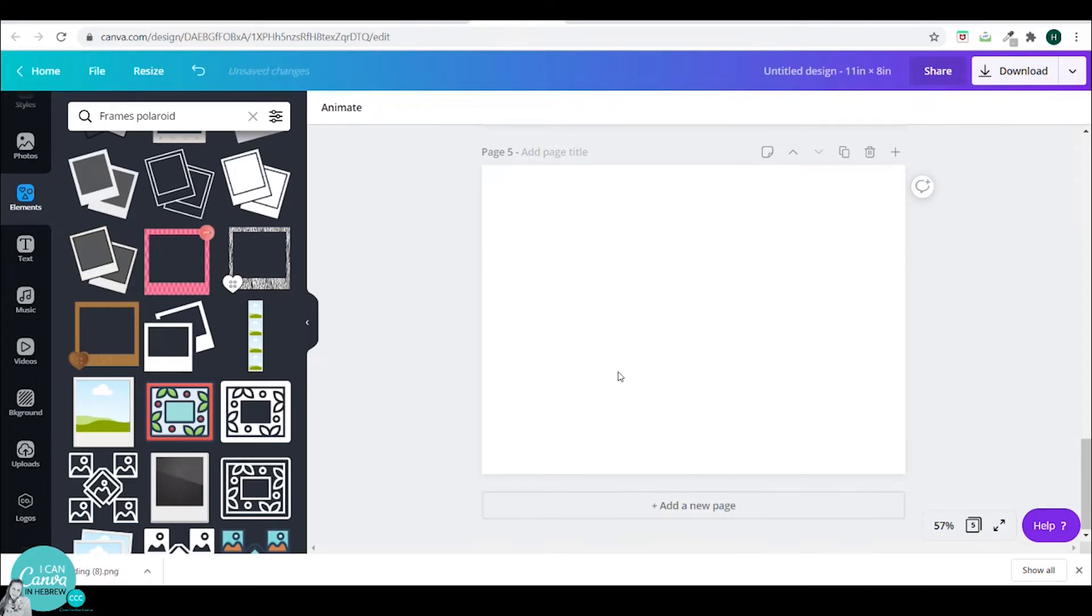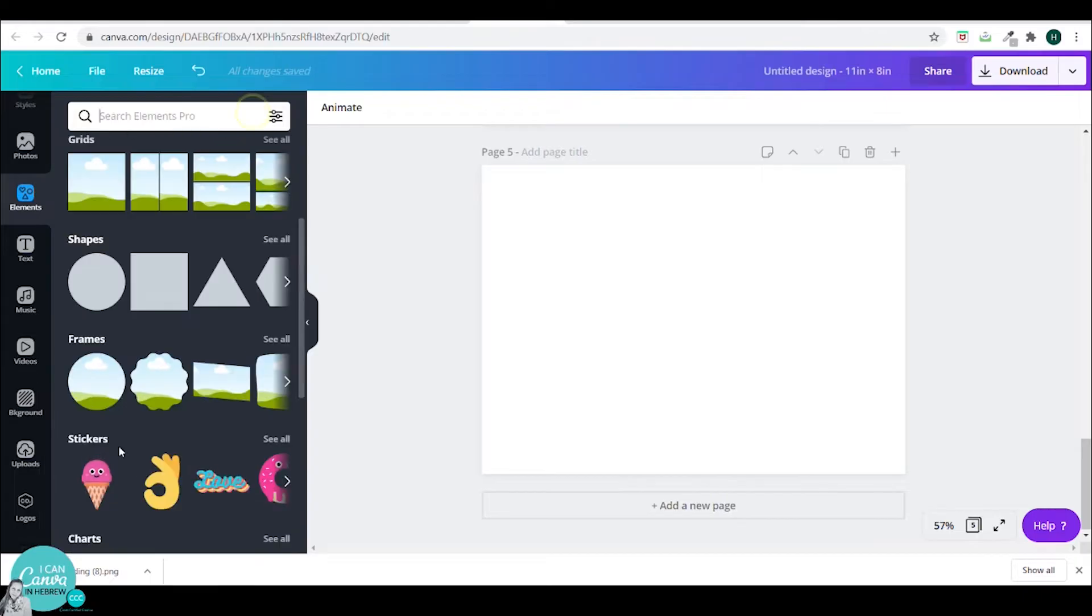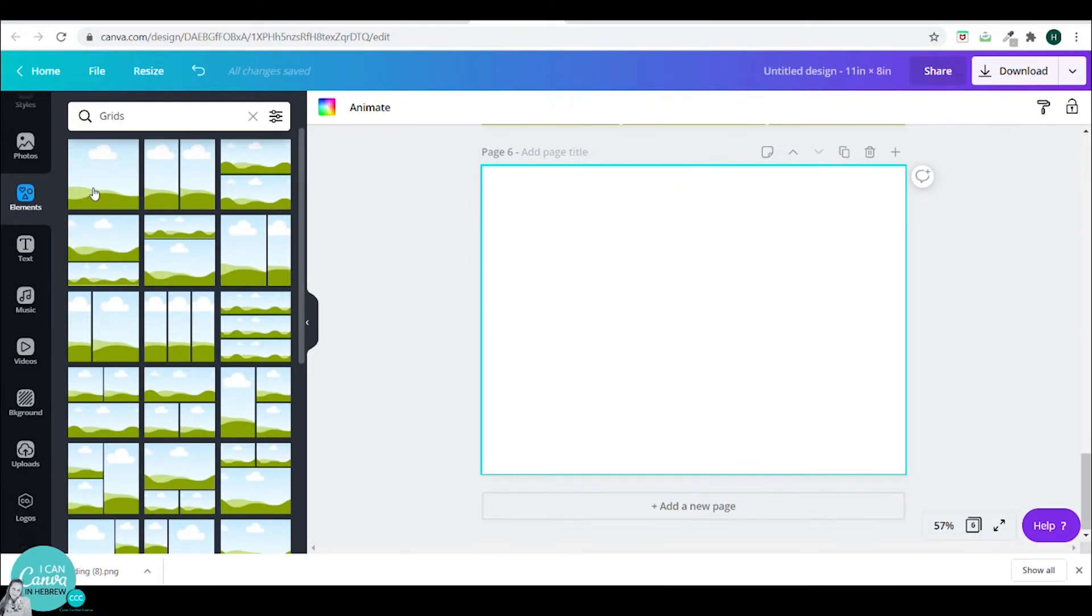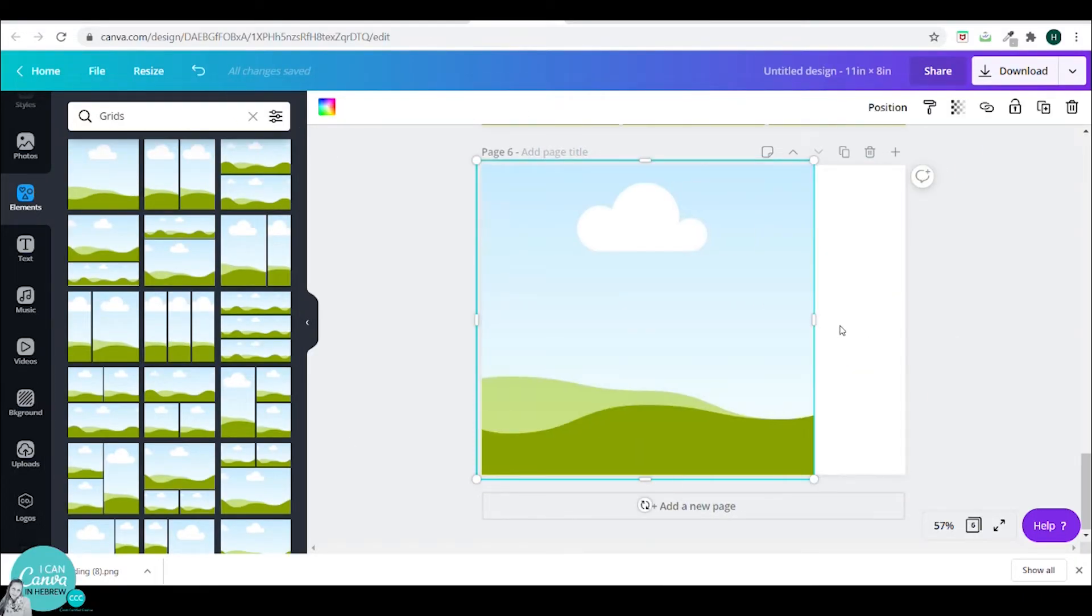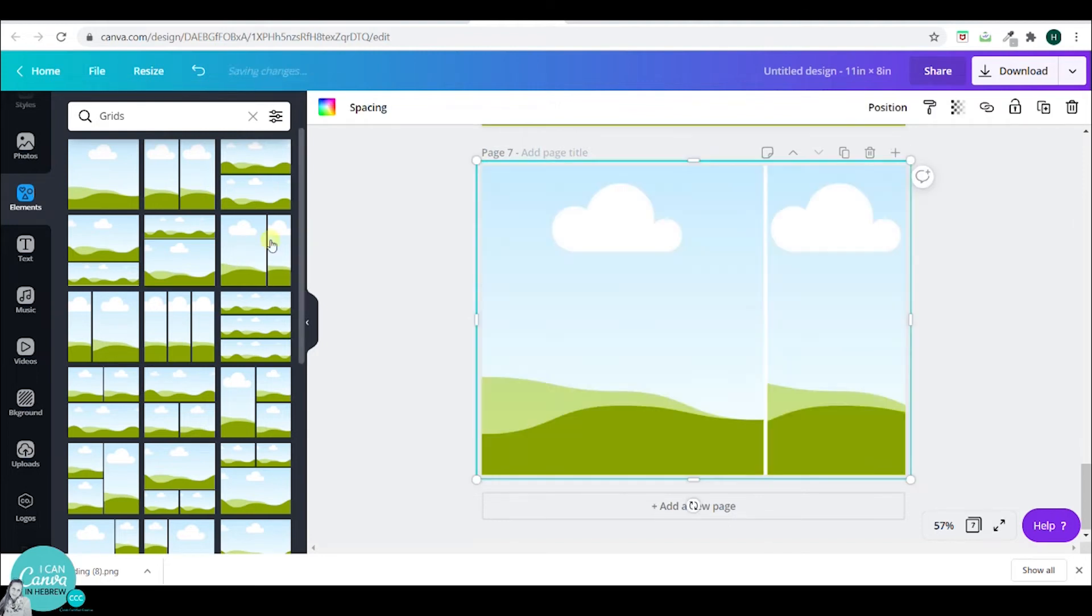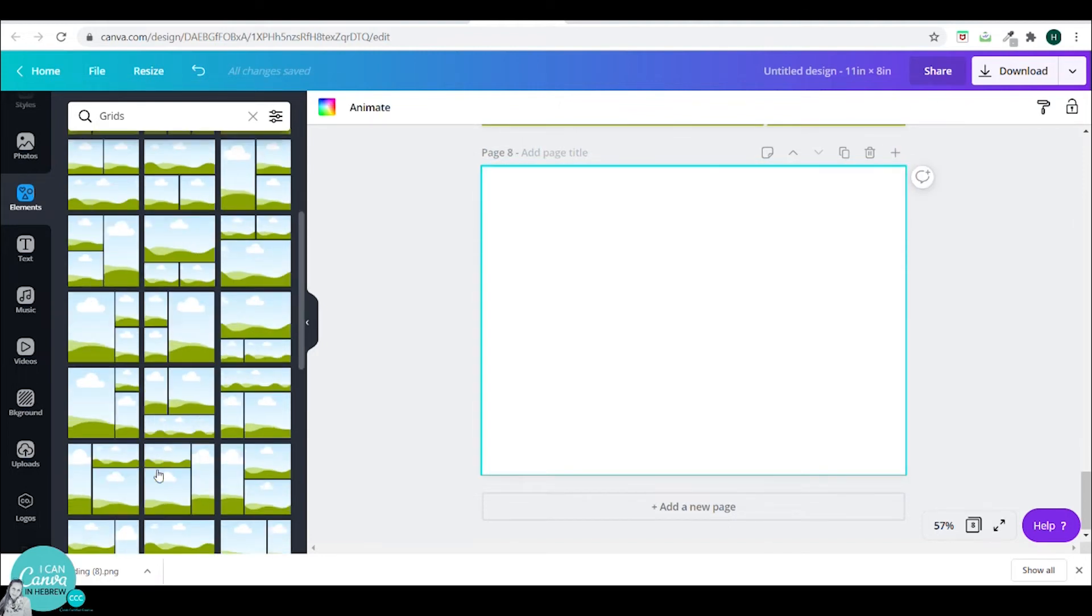I'll go back to grids and continue filling my photo album pages.